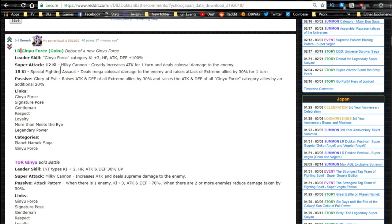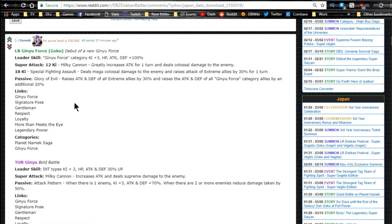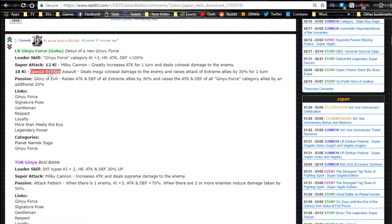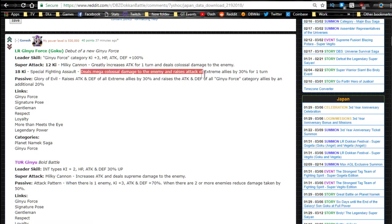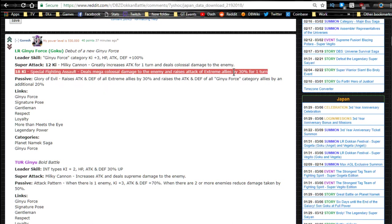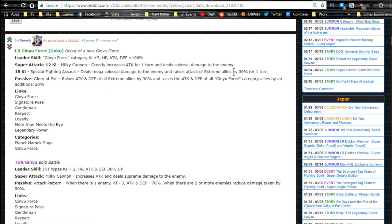This is Ginyu Force category Ki plus three, HP attack and defense plus 100, which is so awesome. Super attack at 12 Ki is Milky Cannon, greatly increases attack for one turn, deals colossal damage. 18 Ki is Special Fighting Assault, it deals mega colossal damage to the enemy and raises attack of extreme allies by 30% for one turn. Now I really cannot wait to see what that looks like.